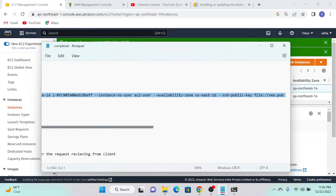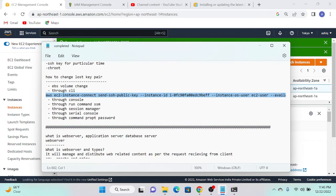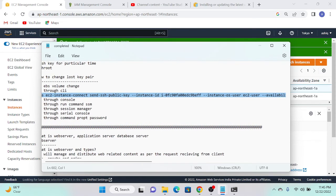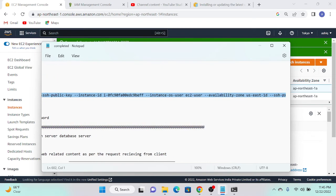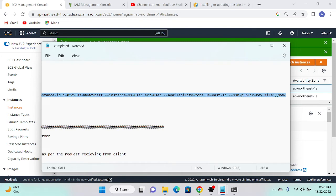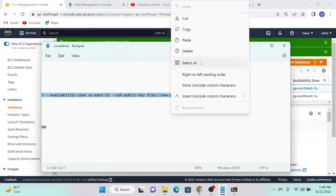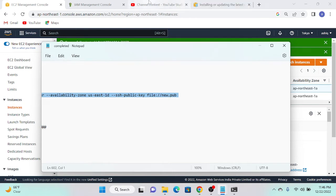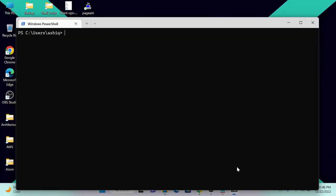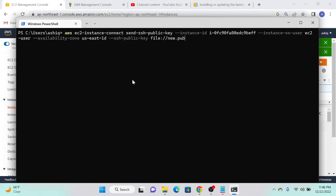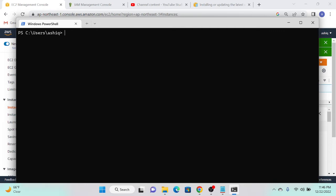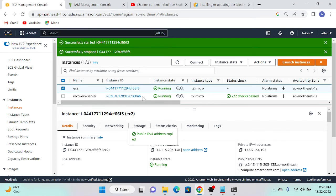I've already prepared the command in Notepad. I will apply 'aws ec2-instance-connect send-ssh-public-key', specifying the instance ID, instance OS user, availability zone, and finally the SSH public key file name. But first, I realize I forgot to create an SSH key pair — since the private key was deleted, I need to create a new public-private key pair.